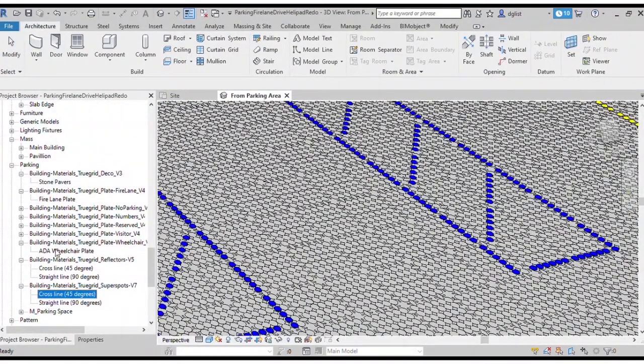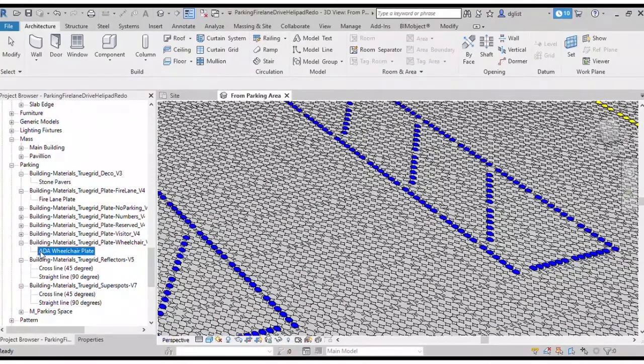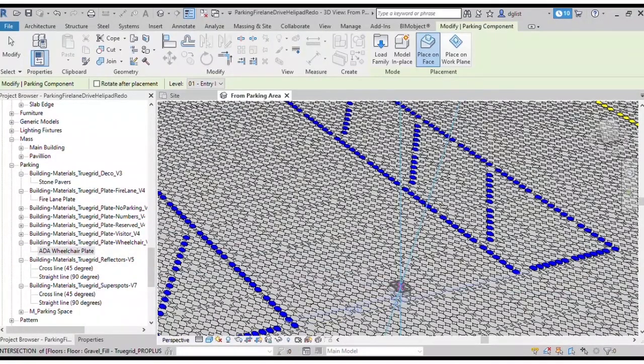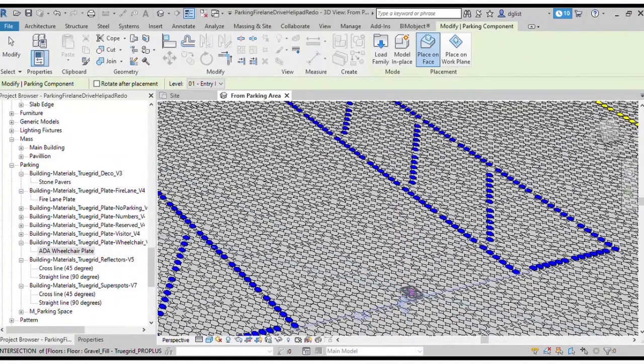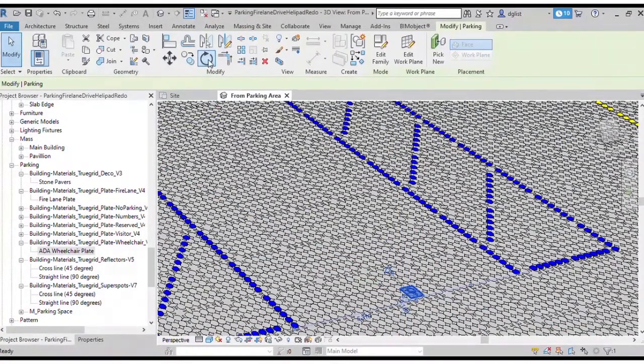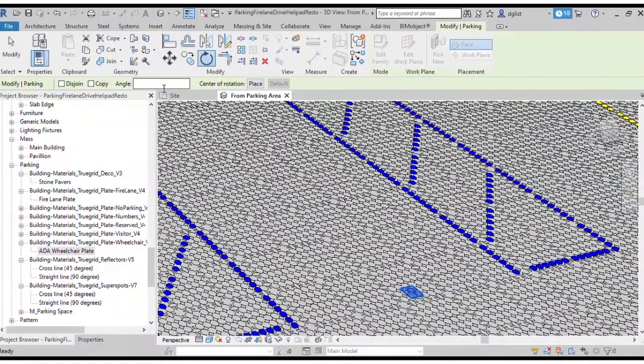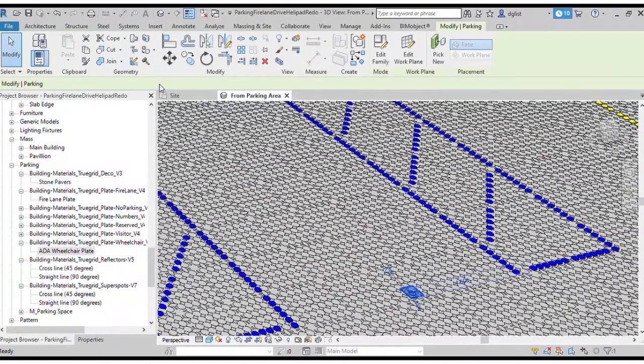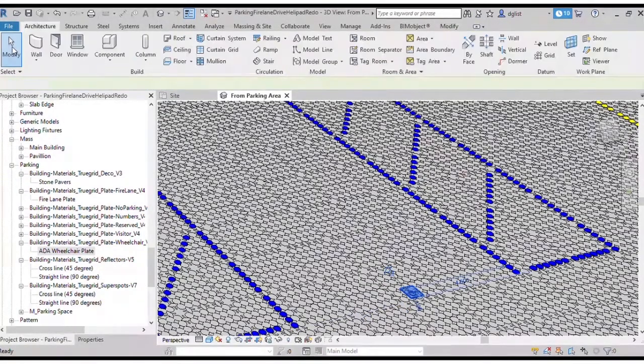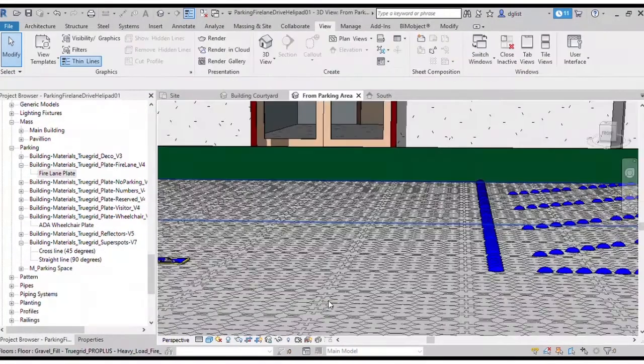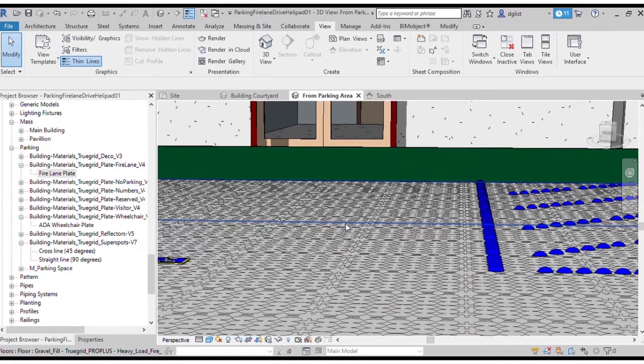Click, drag, and place the TrueGrid wheelchair plate into the ADA parking bays. Rotate 180 degrees. With all the delineation complete, the parking lot is essentially finished.